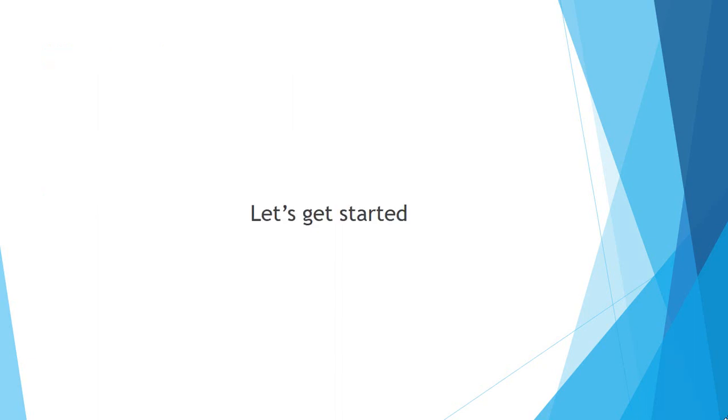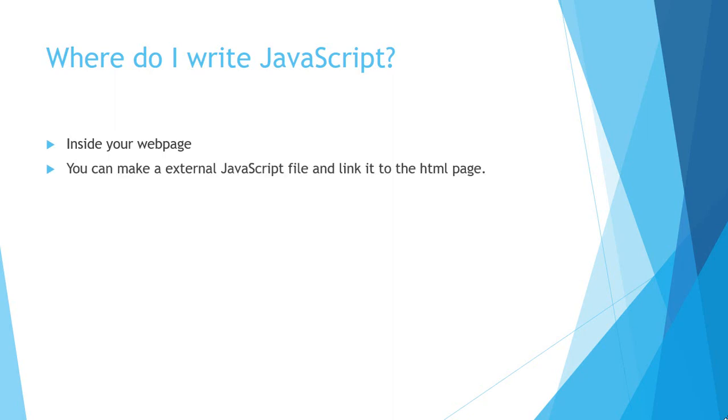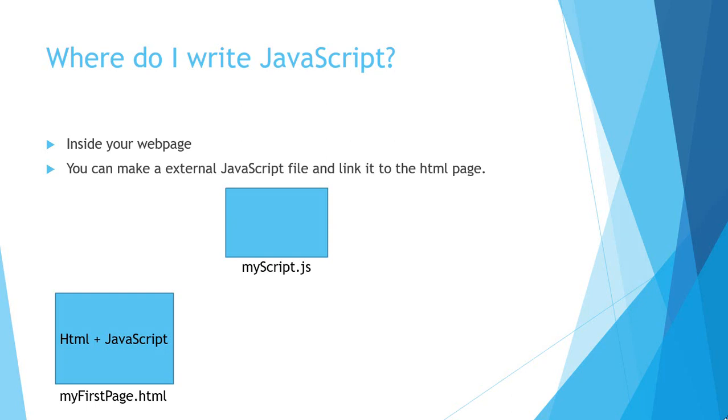Let's get started. Where do I write JavaScript? Inside your web page. You can write JavaScript inside your web page, or you can make an external JavaScript file and link it to the HTML. To make you understand, let's suppose I have an HTML page, myFirstPage.html. So you can write the HTML and JavaScript inside that HTML page, or you can make an external JavaScript file, name it myScript.js, then you can write the JavaScript there and link it to the HTML page. This way you can use JavaScript.